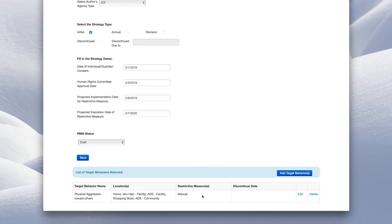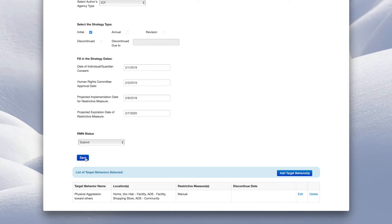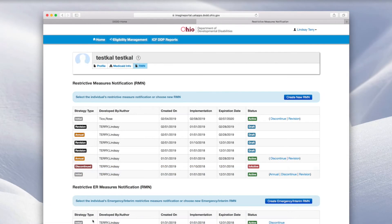To finalize your entry, click the RMN status and select Submit. Click Save. You will return to the individual RMN dashboard.